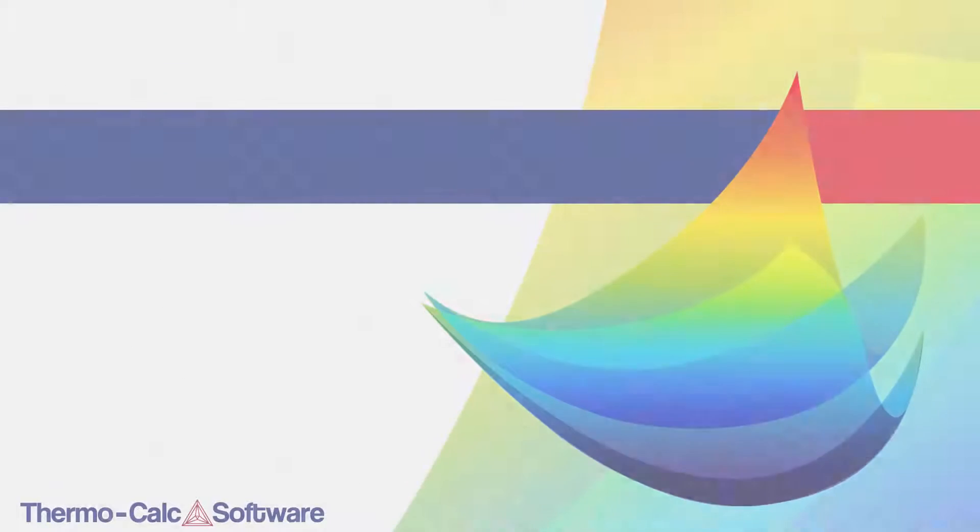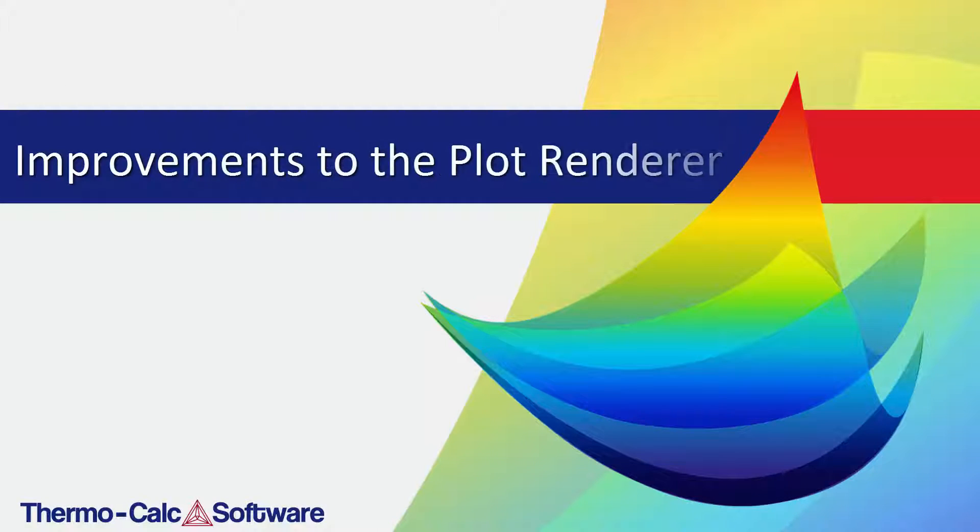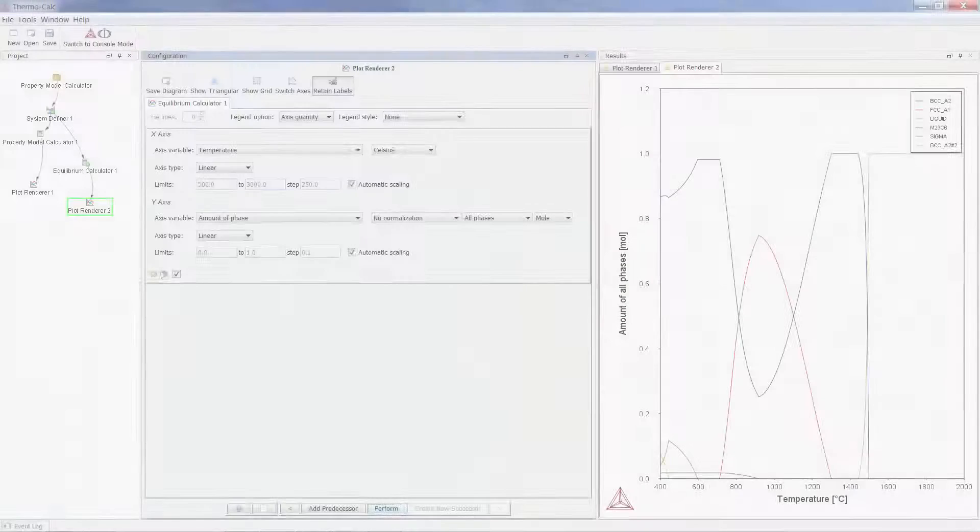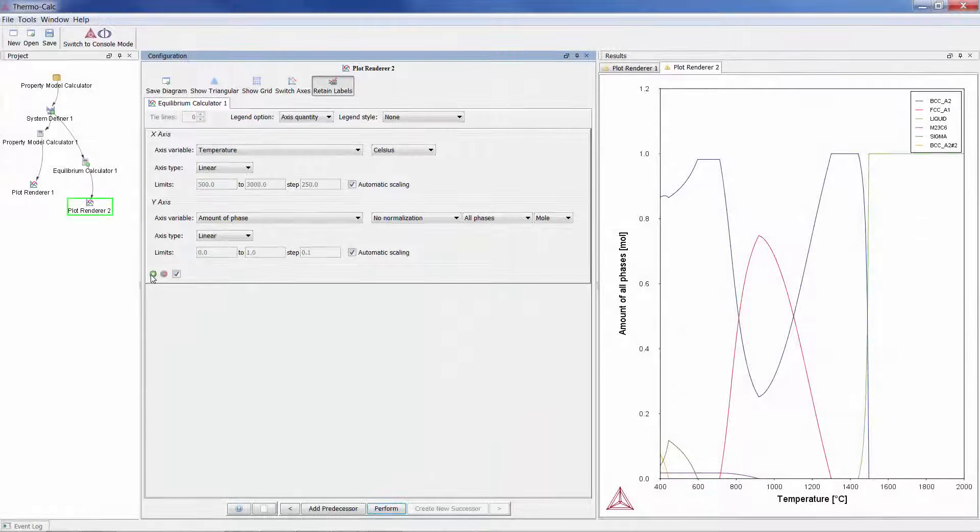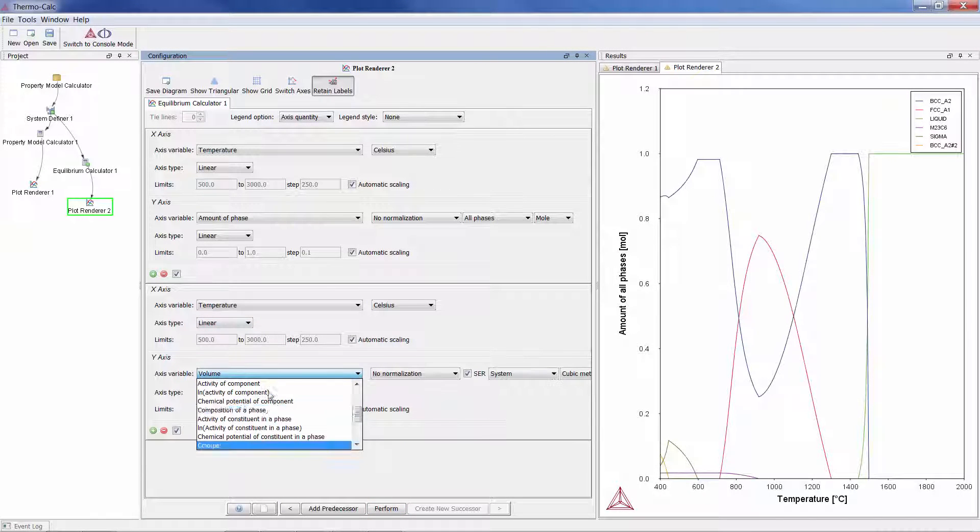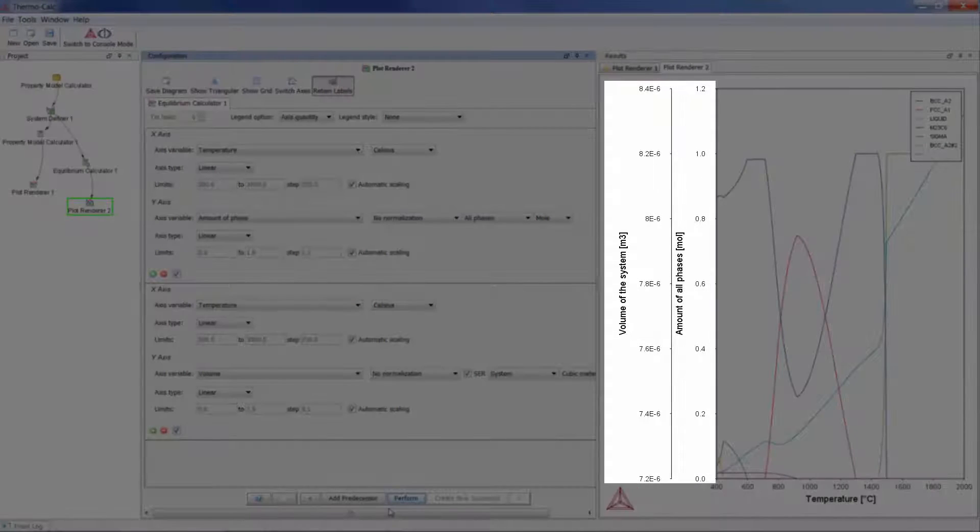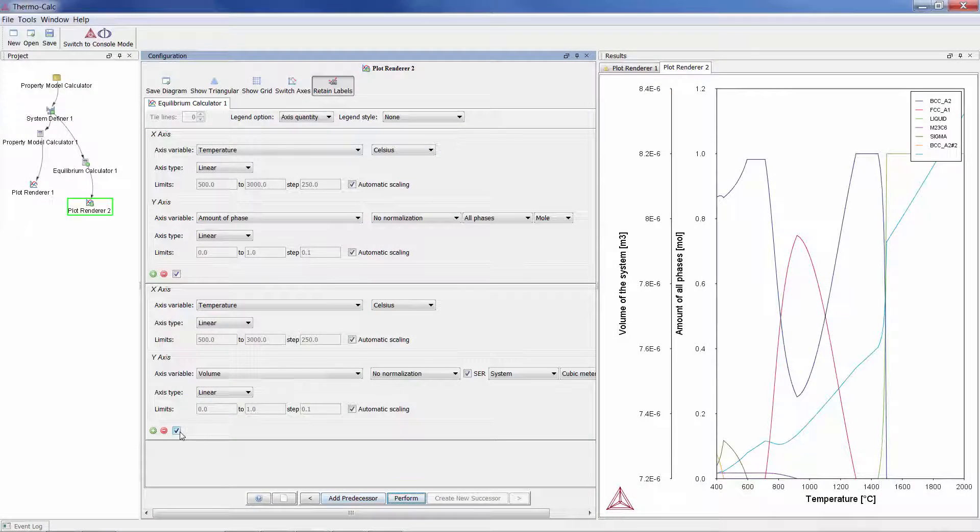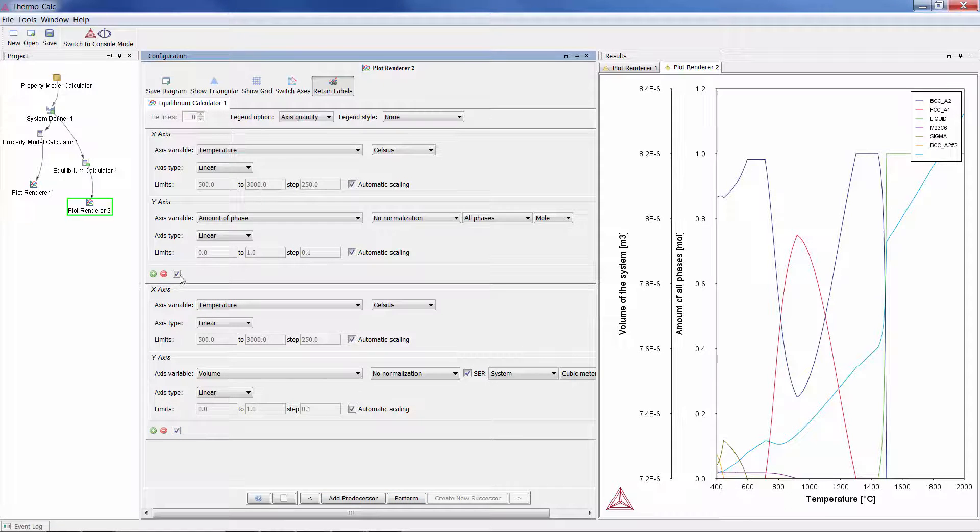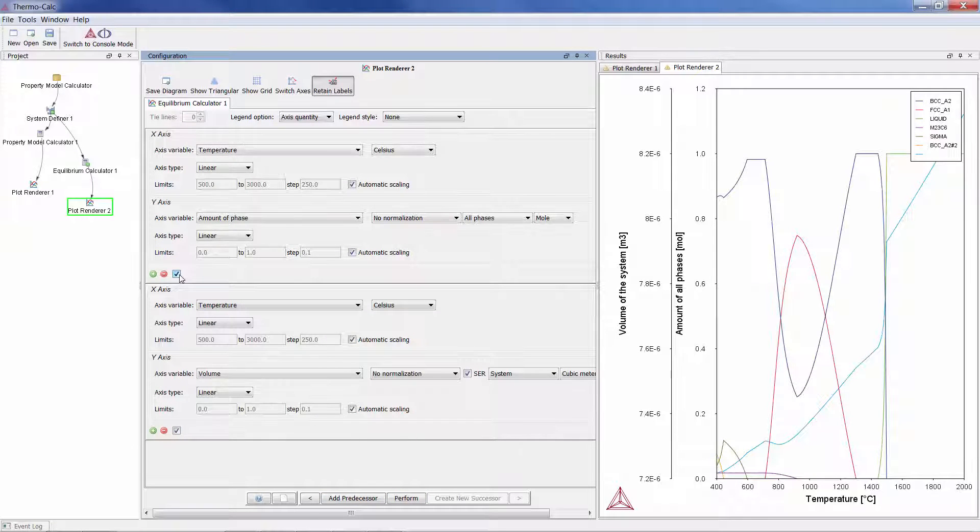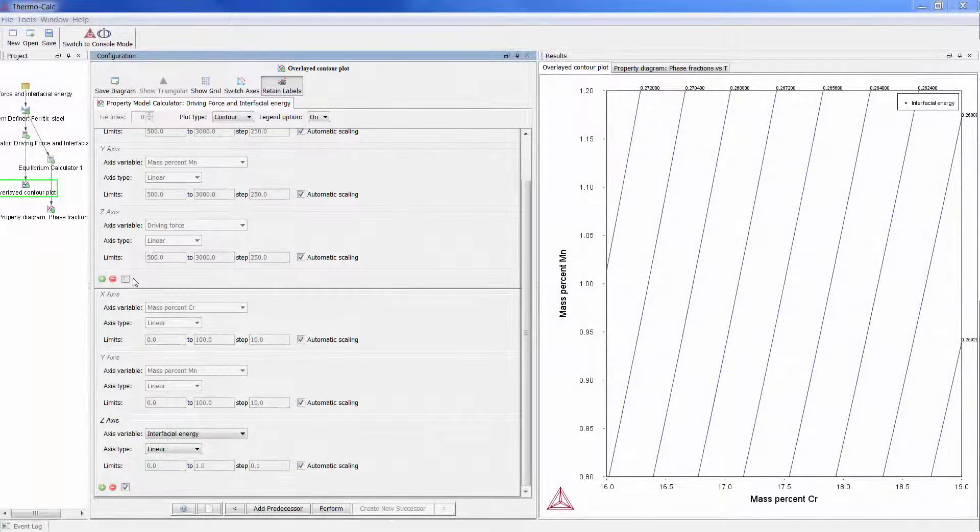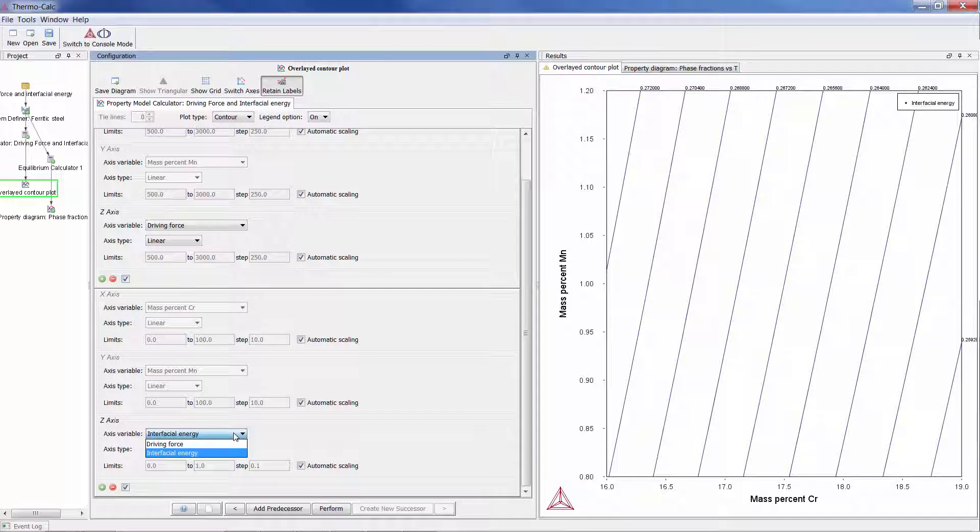The plot renderer has also been improved in the graphical mode of Thermo-Calc 2015b. You can now add additional X and or Y axes to a plot and compare two or more variables at the same time. Sets of axes can be activated or deactivated by checking the box below each set. You can also merge or overlay calculated results for several variables into one diagram.